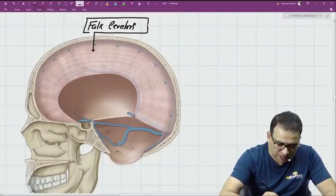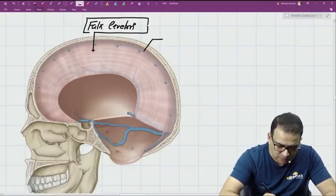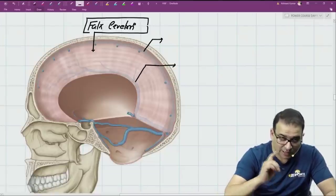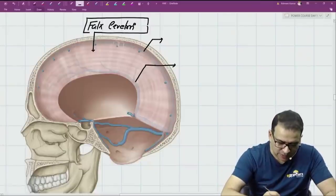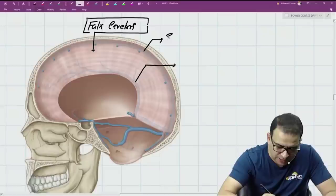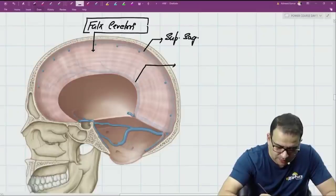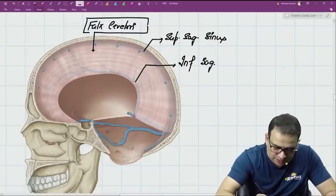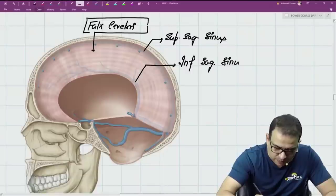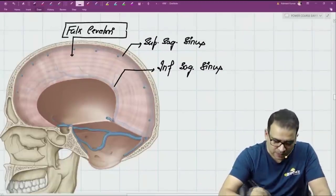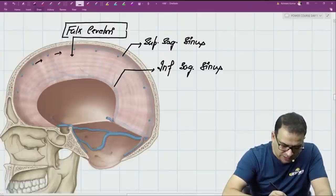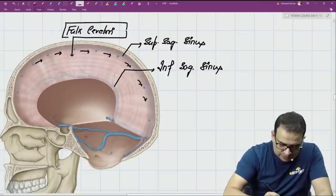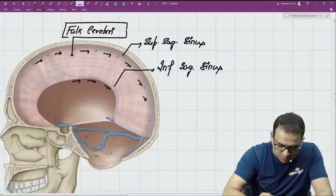The falx cerebri has two dural venous sinuses: one in the upper margin and one in the lower margin. The sinus in the upper margin, lying in the sagittal plane, is the superior sagittal sinus. The one in the lower part is the inferior sagittal sinus. Both the superior and inferior sagittal sinuses carry blood backward — the superior sagittal sinus backward, and the inferior sagittal sinus backward and downward.